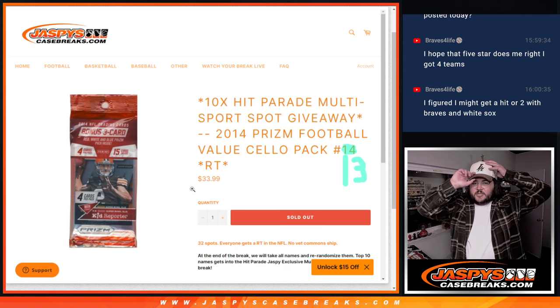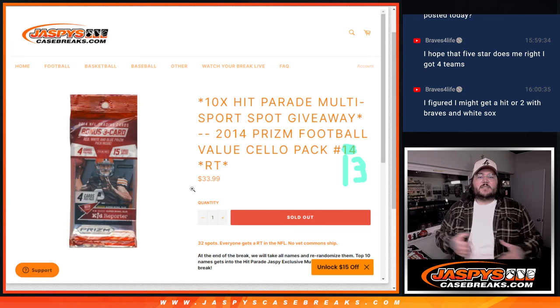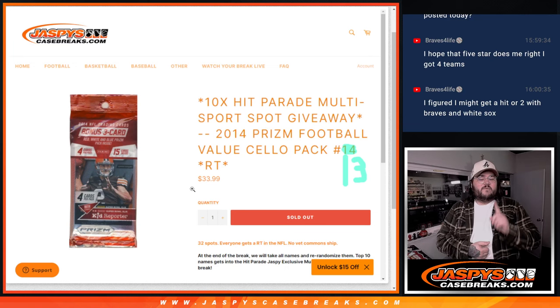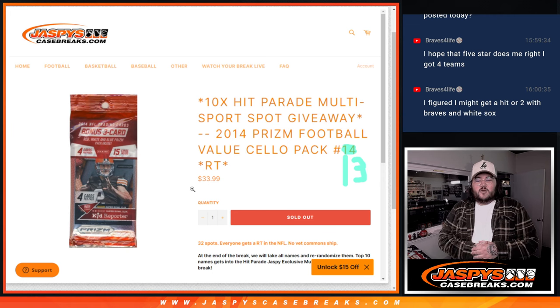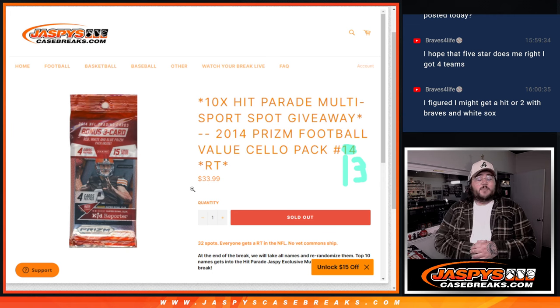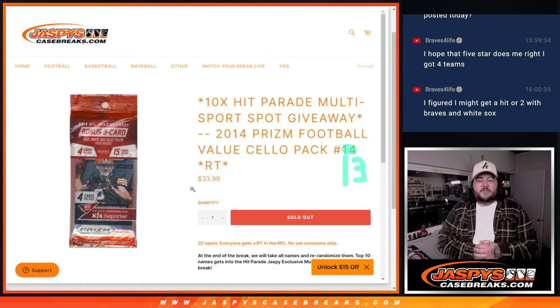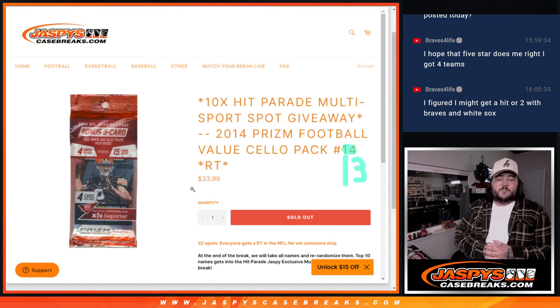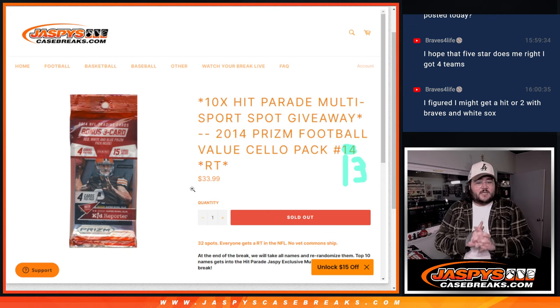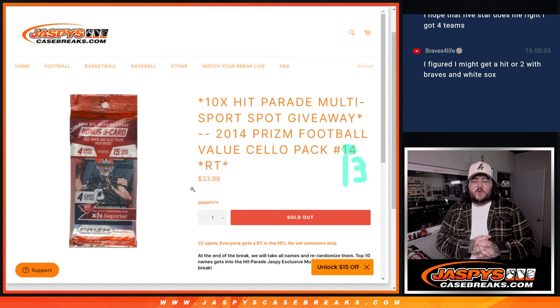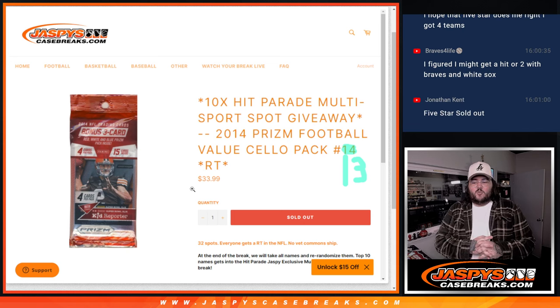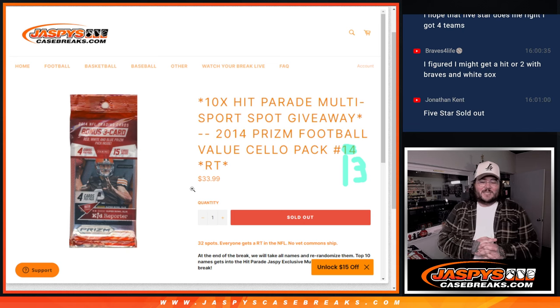What's good y'all, Chris from JaspiesCaseBreaks.com doing our first of two fillers for our six box NT Jaspies exclusive multi-sport case. This is 2014 Prism Football Value Cello Pack Random Team 13.